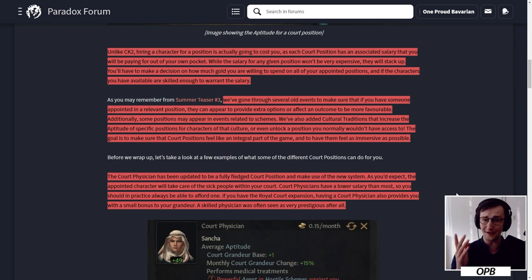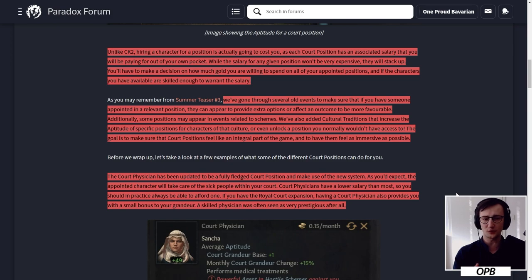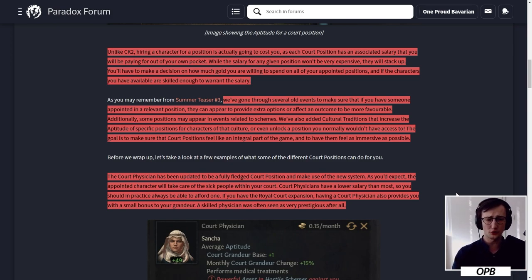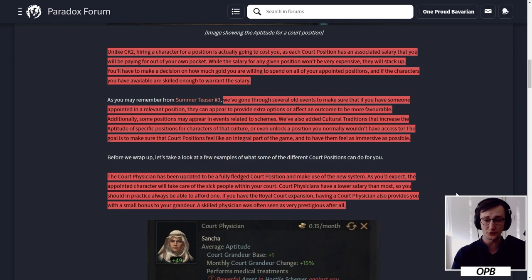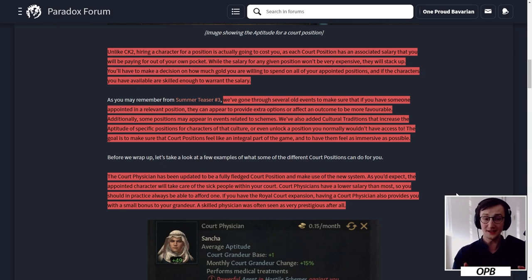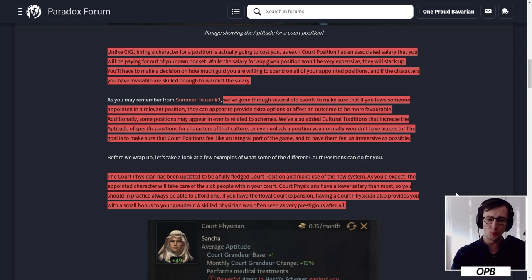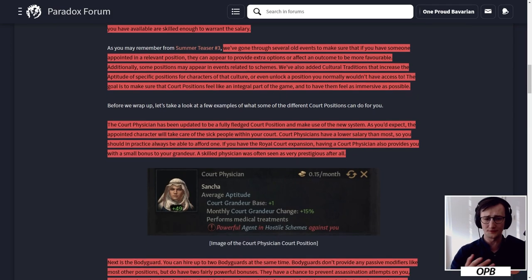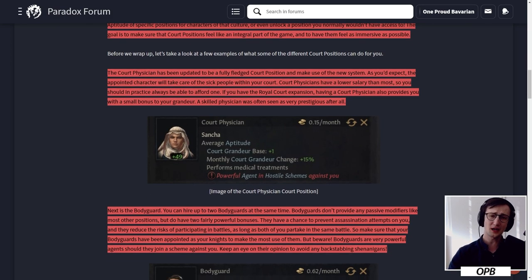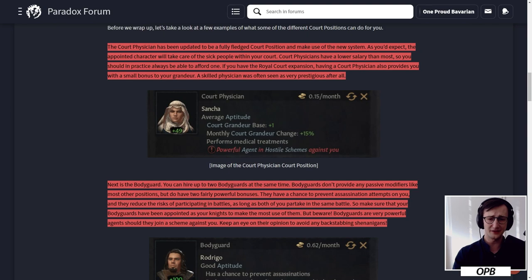The goal is to make sure that court positions feel like an integral part of the game and to have them feel as immersive as possible. This was definitely the main problem with court positions and minor titles in CK2. In CK3 that's going to change - they'll be involved in events, in schemes, they'll give you general bonuses, they'll be paid money, and even cultural traditions will be involved. This exactly meets the bar of where I wanted CK3 to go with these titles.